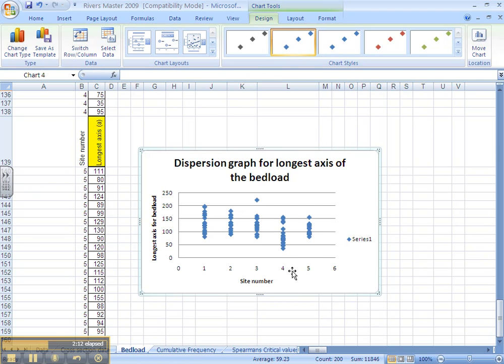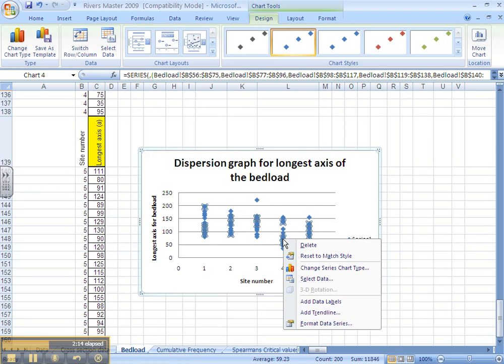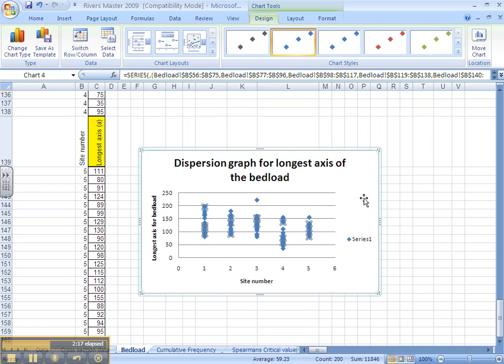You can mess around with the markers and things like that by clicking on them and right-clicking on them. However, I think you can clearly see there is a change in the dispersion of the rocks and it also identifies any outliers like that only.